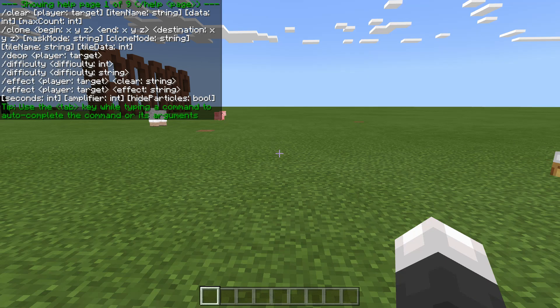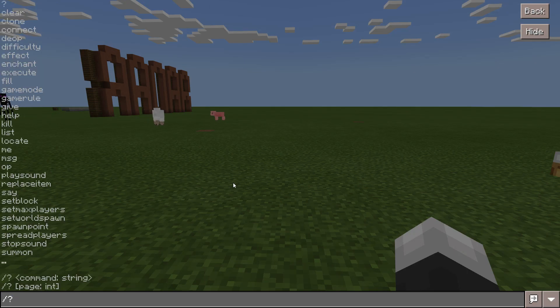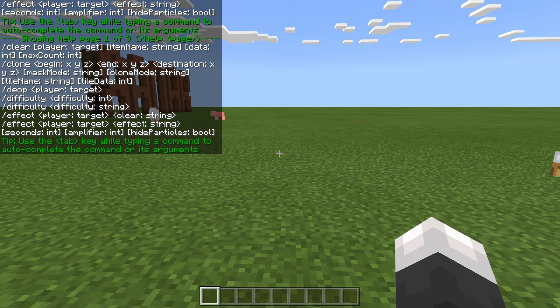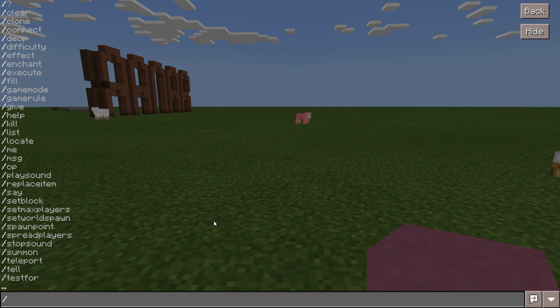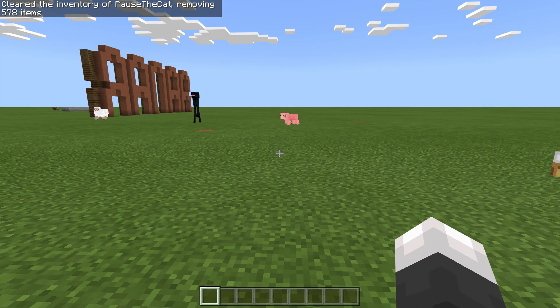Starting off, slash question mark brings up the help page. If you add a number next to it, then you get a different help page. Except that's the same one because they used one. Slash clear clears your inventory.